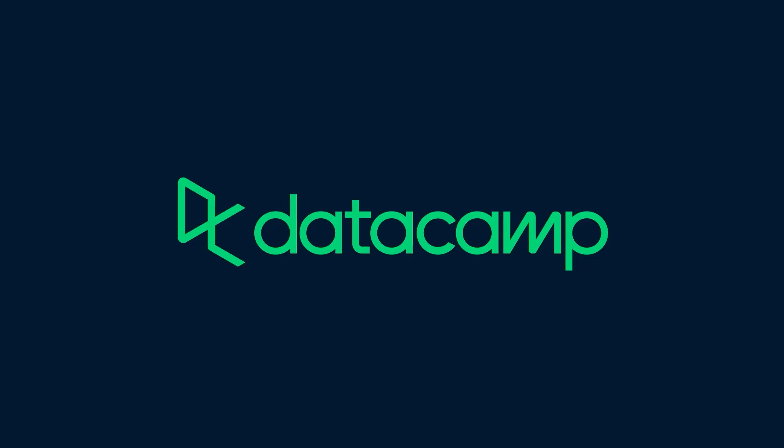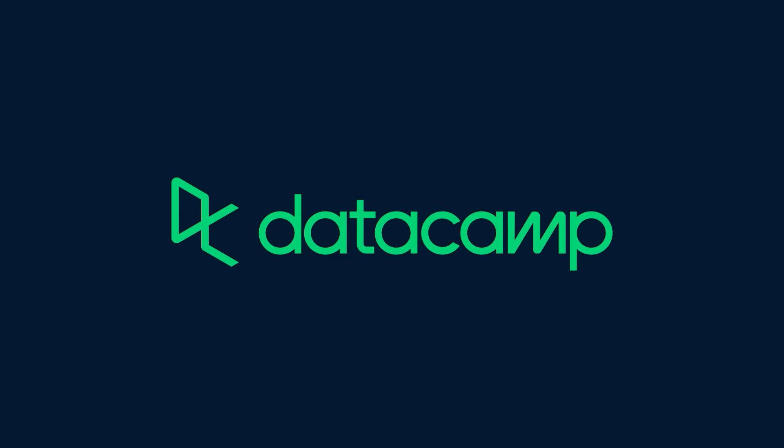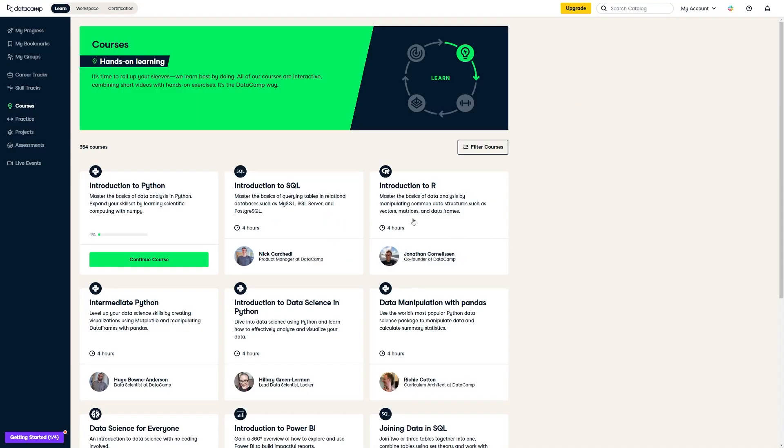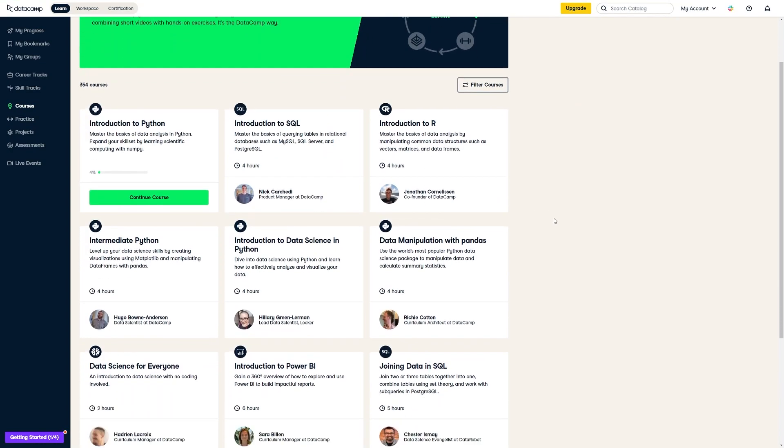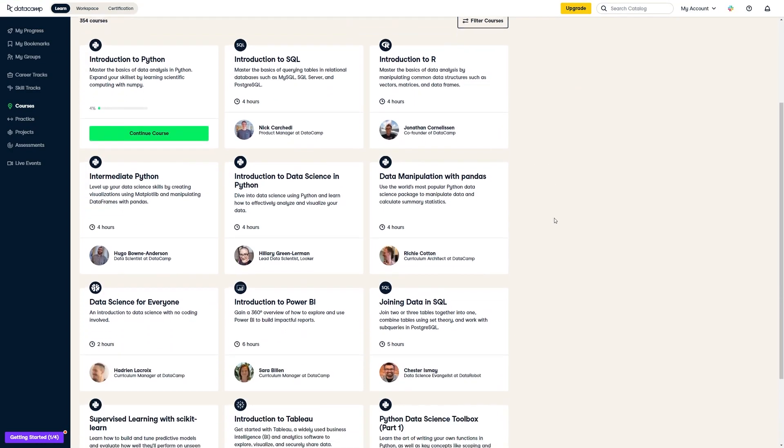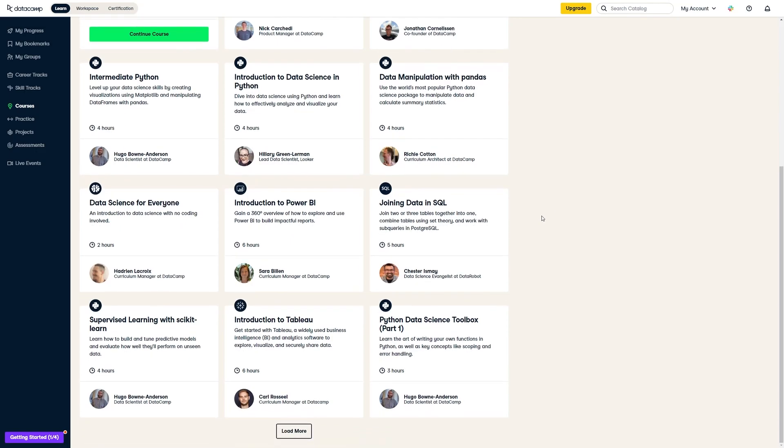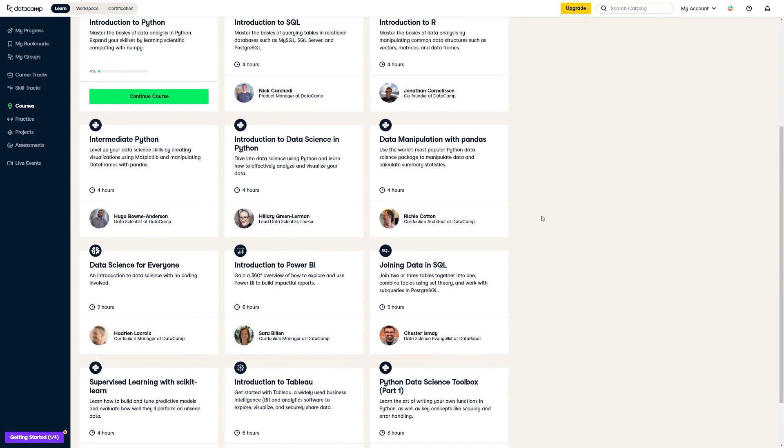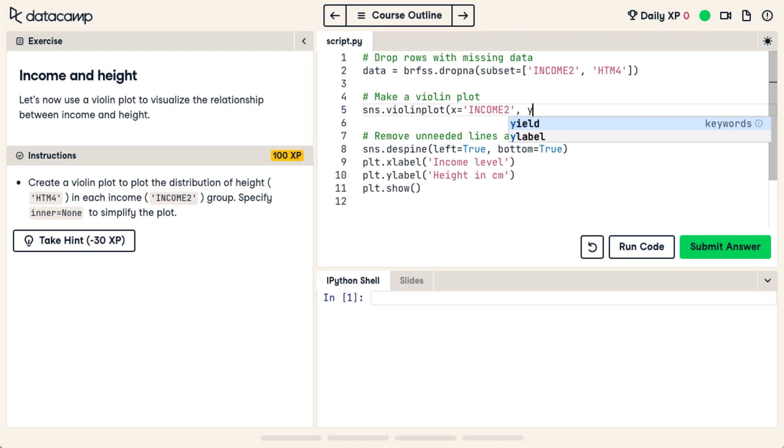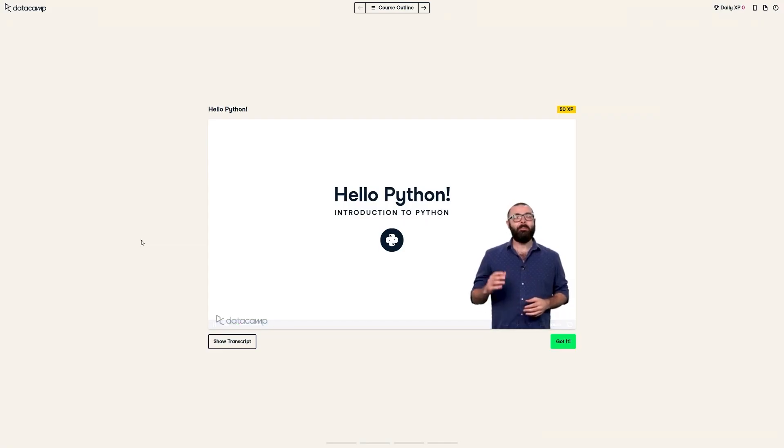Before we continue, have you ever considered writing your own add-ons? Then you should definitely check out this sponsor. Datacamp is an online learning platform that makes it easy to build data skills while learning at your own pace. They have hundreds of courses of all different skill levels covering data fundamentals. They have an introduction to Python,